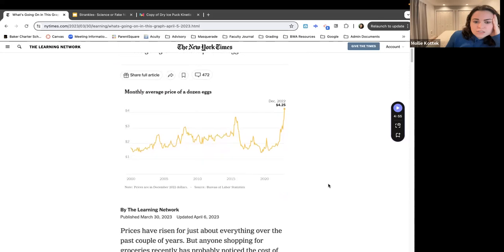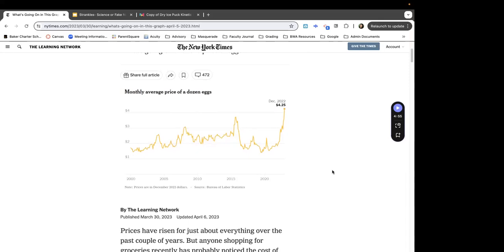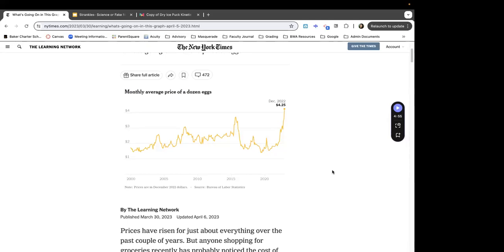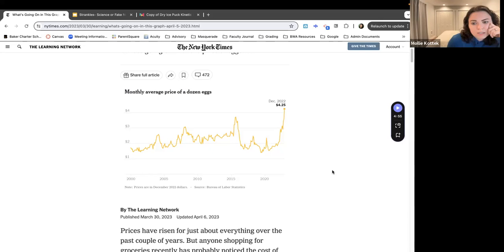The question is: what's going on with this graph for the price of eggs? What do you notice? The price difference from 2000 to 2020 is about $2. It's kind of all over the place — it's not really like it got more expensive, it just kind of went back and forth. It's not really a straight line.